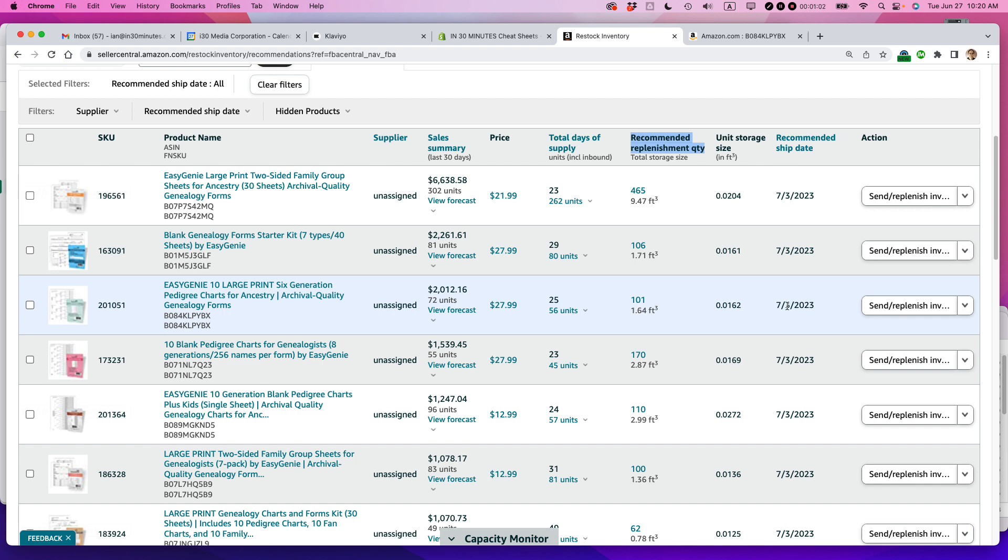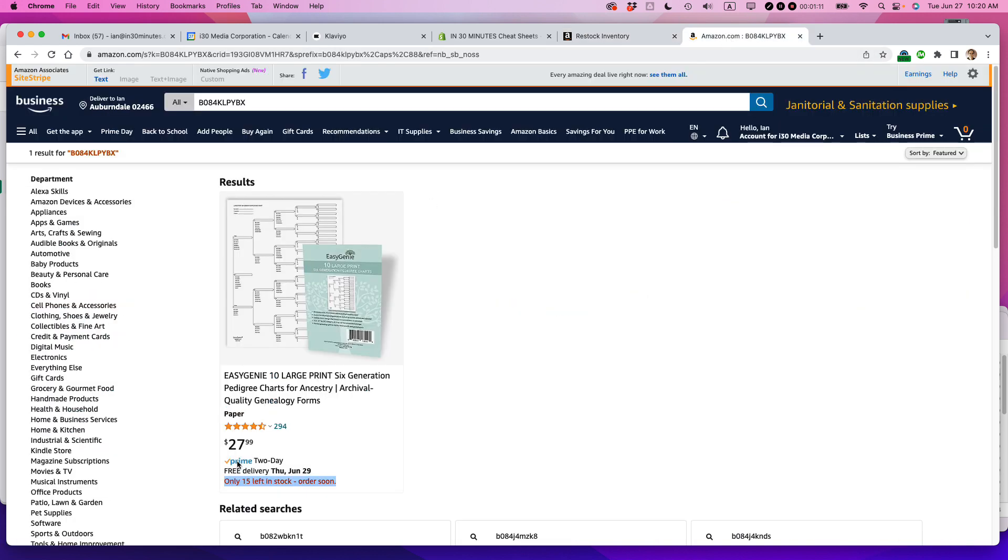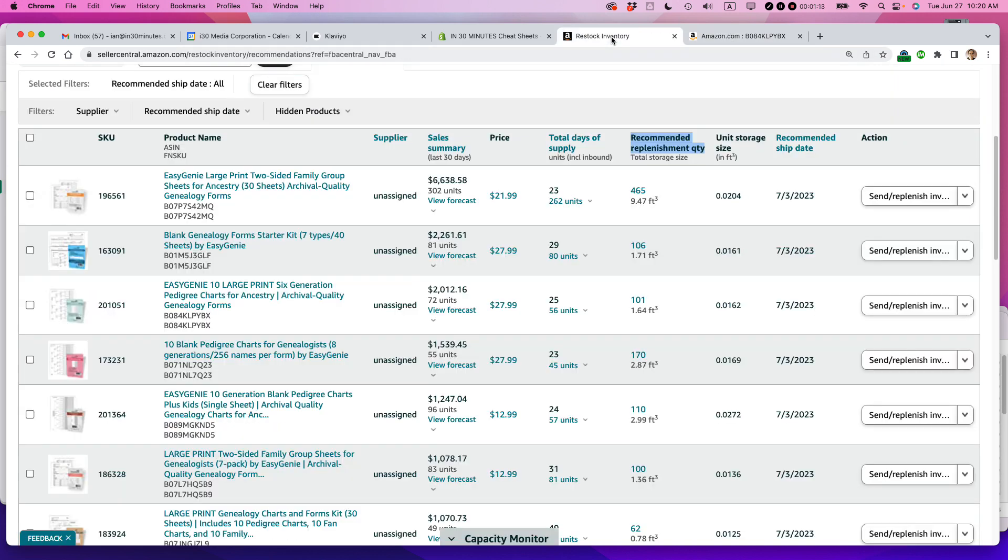I'm going to be doing it this week. One other interesting thing I noticed is it says total days of supply is 56 units, and that doesn't quite jive with what I'm being shown here. But regardless, I still should be sending some in because even if it's 56 or 15 units, that's not enough for sales over the next month. I know that because it shows that I usually sell 72 units in a 30-day period.